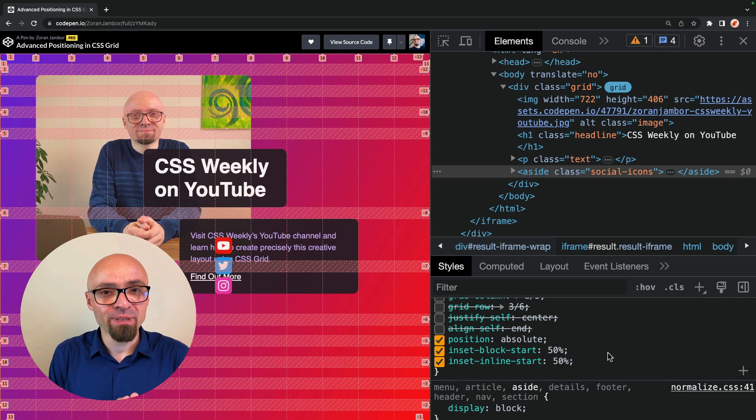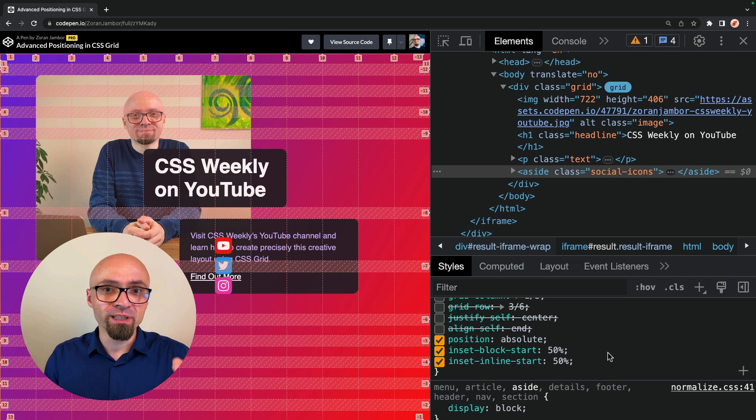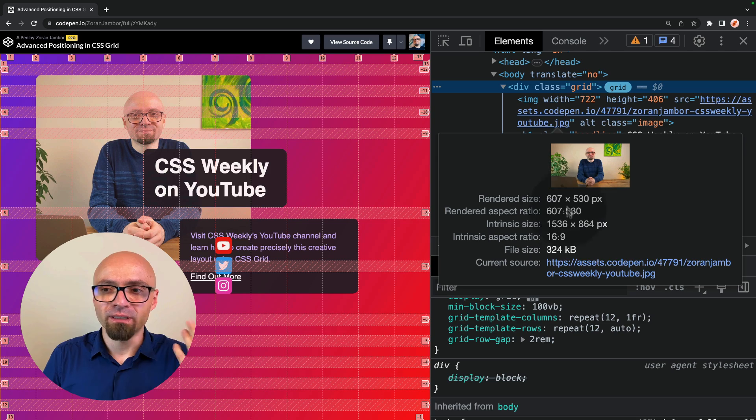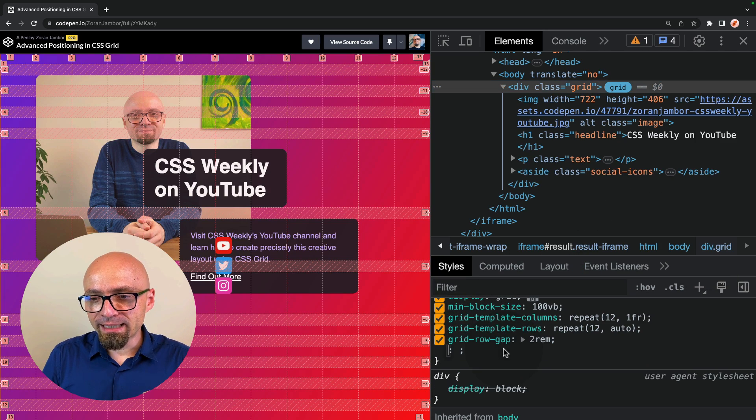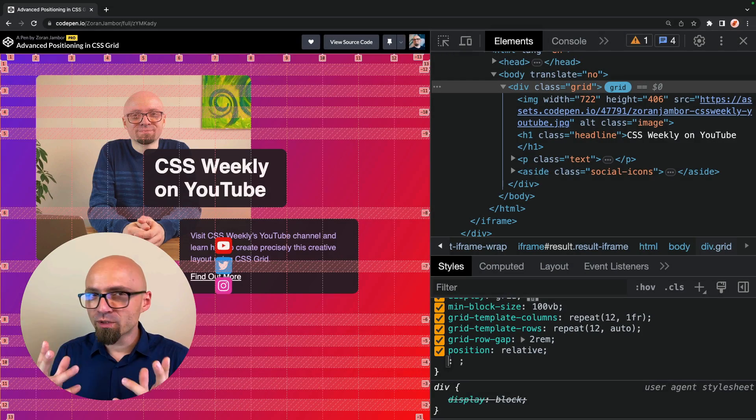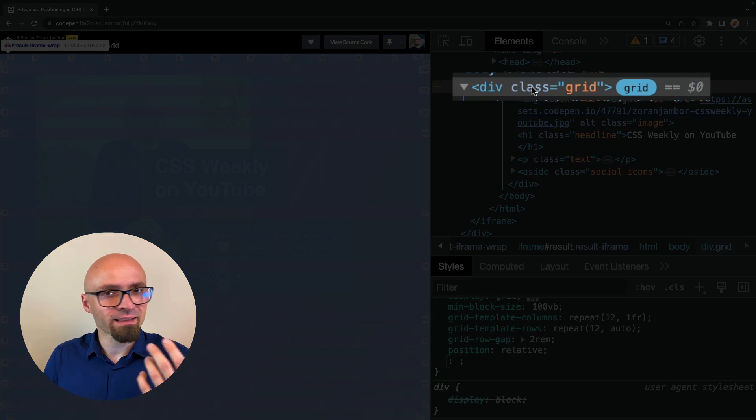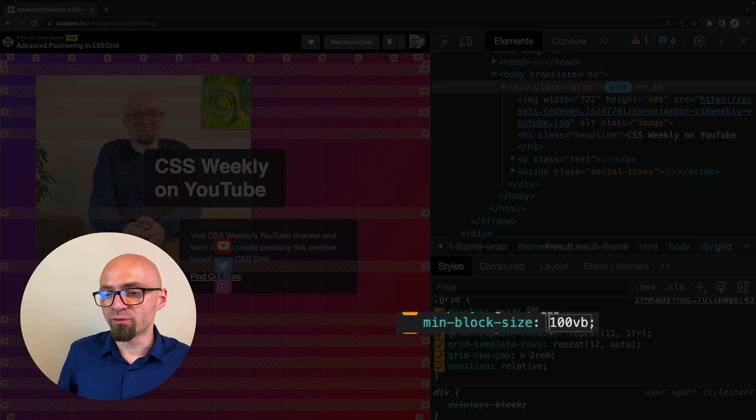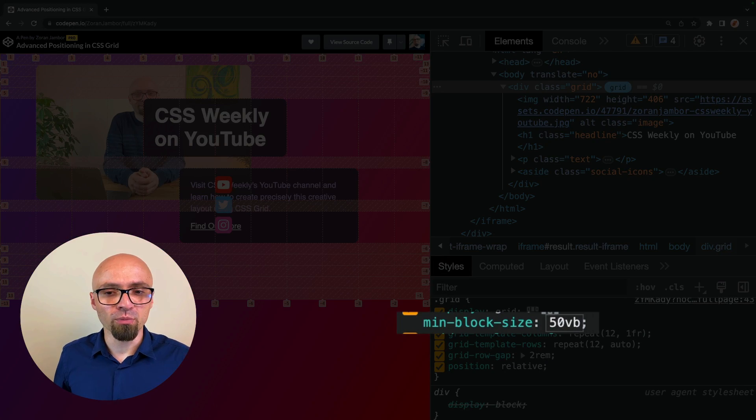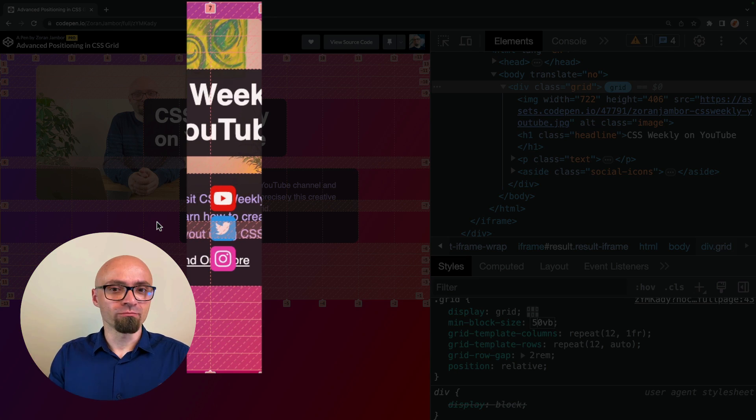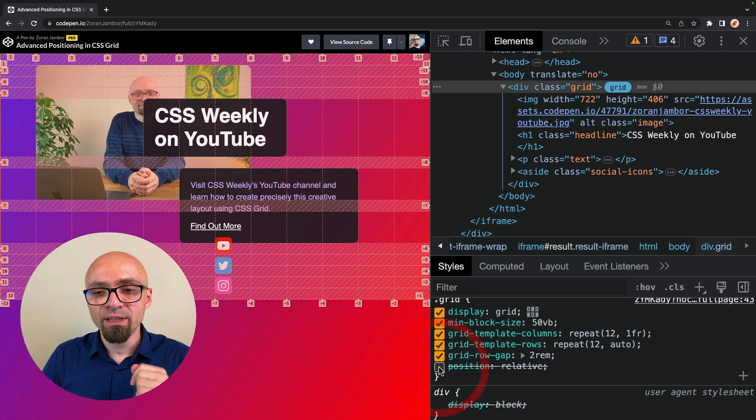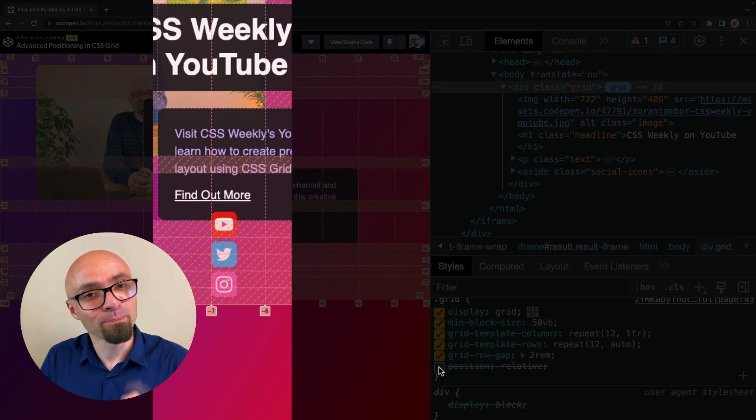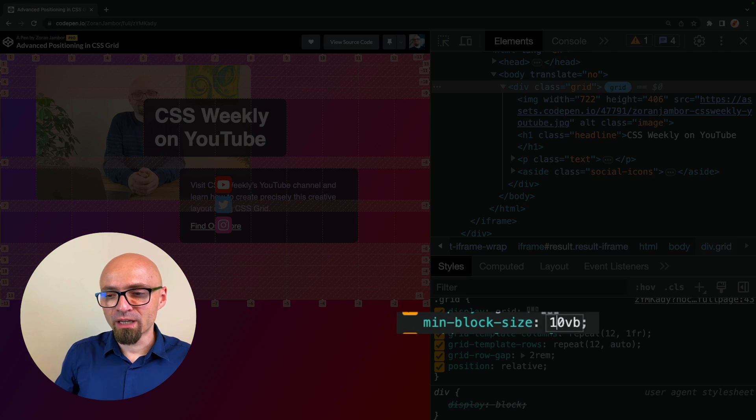But what happens if we define position relative on the container where we have grid defined? Well, let's try it out. I'll select my grid element, div with the class of grid. And here I will set position relative. And you don't see any difference right now because this element takes entirety of the viewport. If I reduce the size, for example, from 100% viewport block to 50% viewport block, you're going to see that indeed this element is positioned in relation to our grid element and not to the viewport. If I disable position relative here, the element is going to be positioned exactly at the center of the page. Let's return this to 100% viewport block.